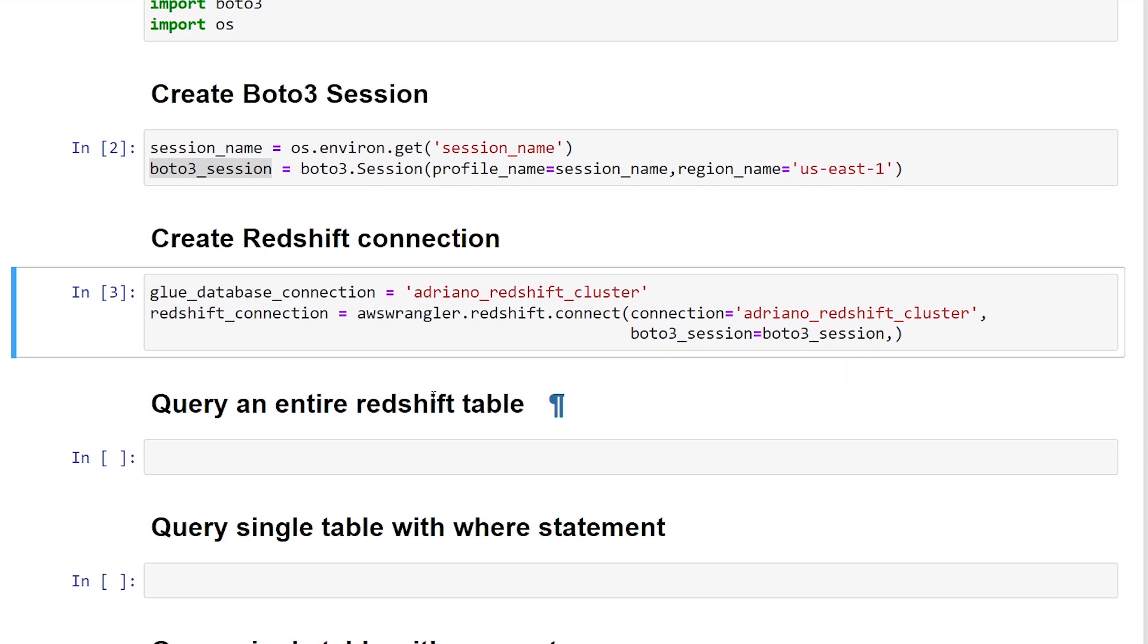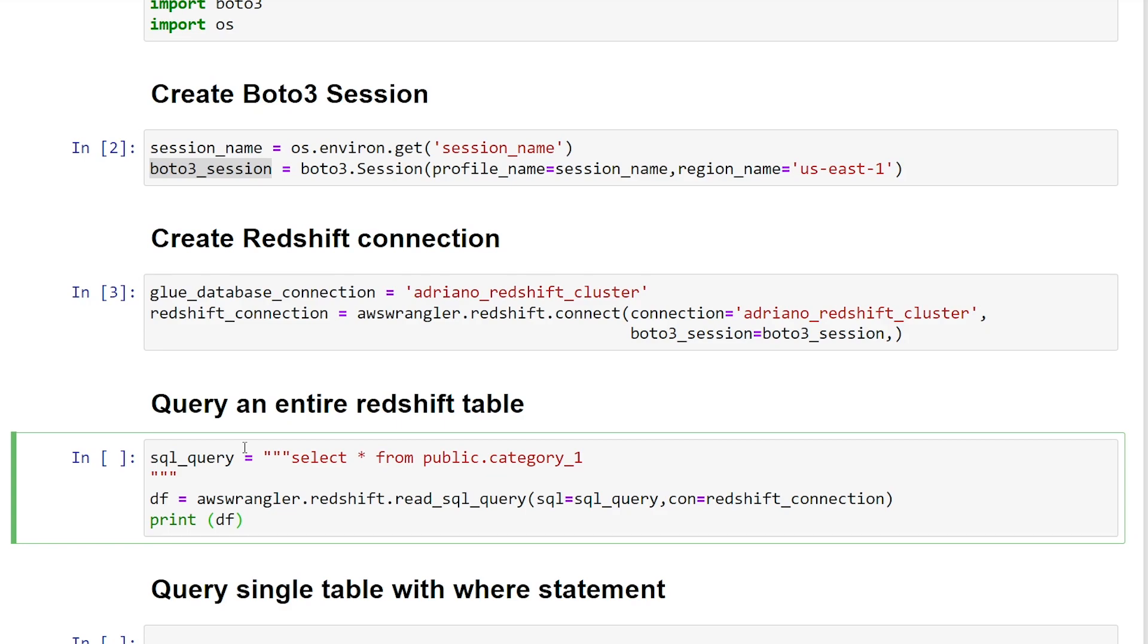Now that we have an active Redshift connection, we can now query our Redshift table using SQL. So I'm just going to paste my pre-made query here. And it's a very simple query. So I'm going to do select star from our table category_1 from the public schema. So I'm using the read_sql_query method.